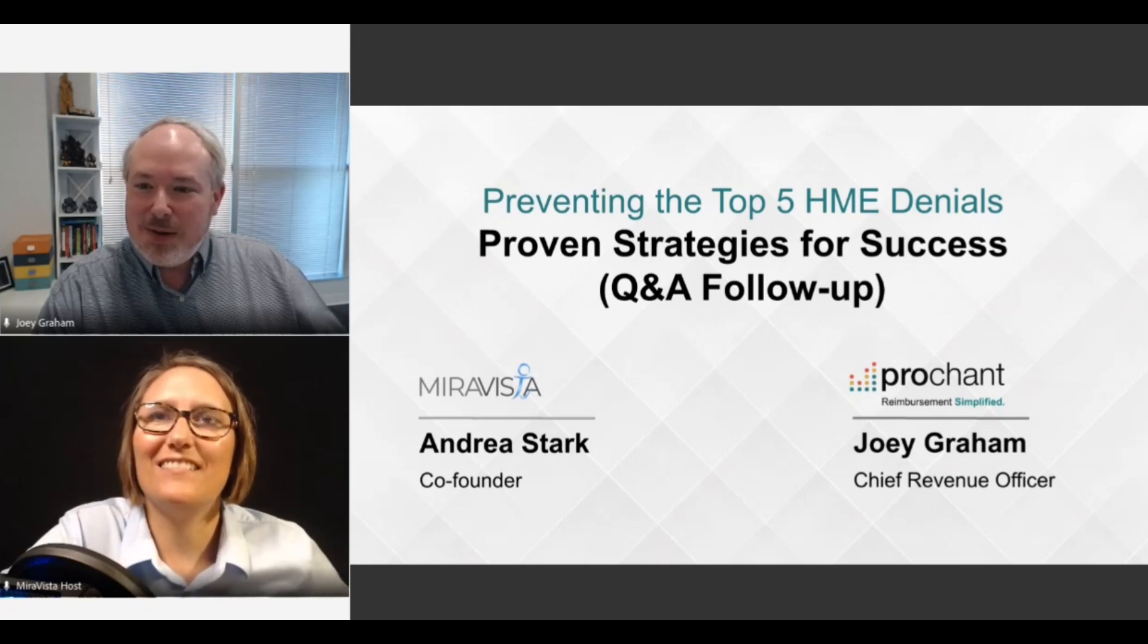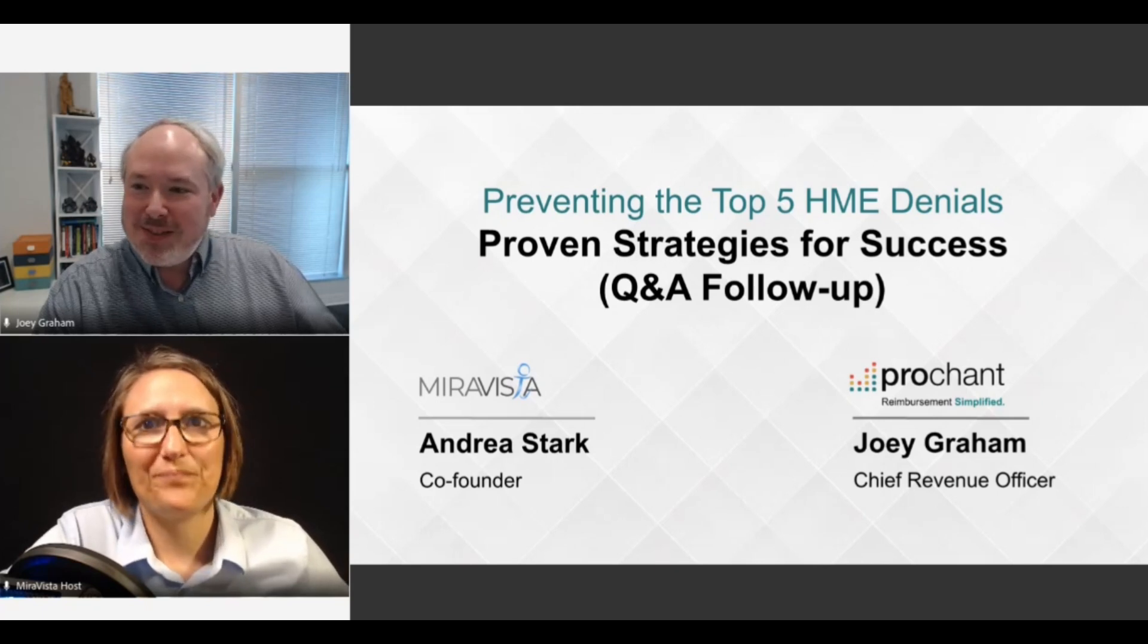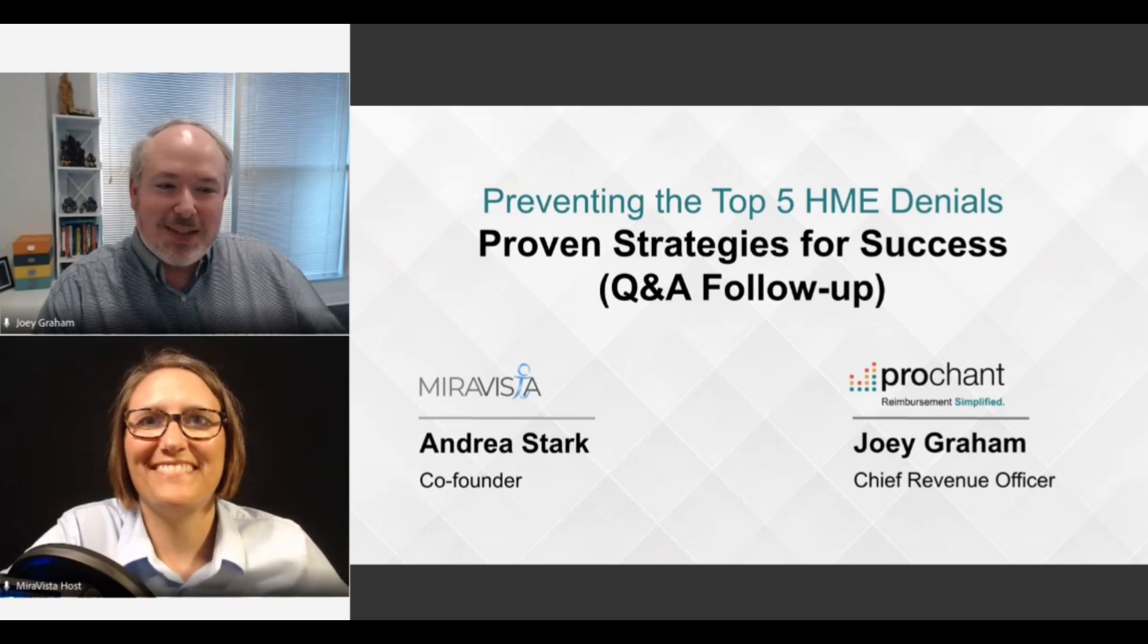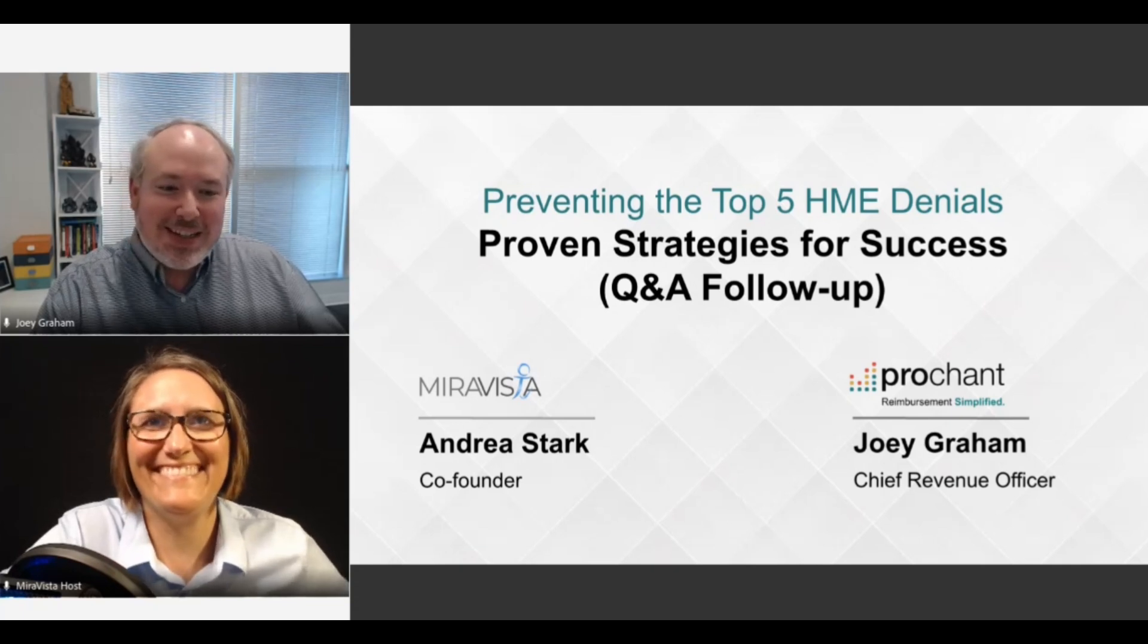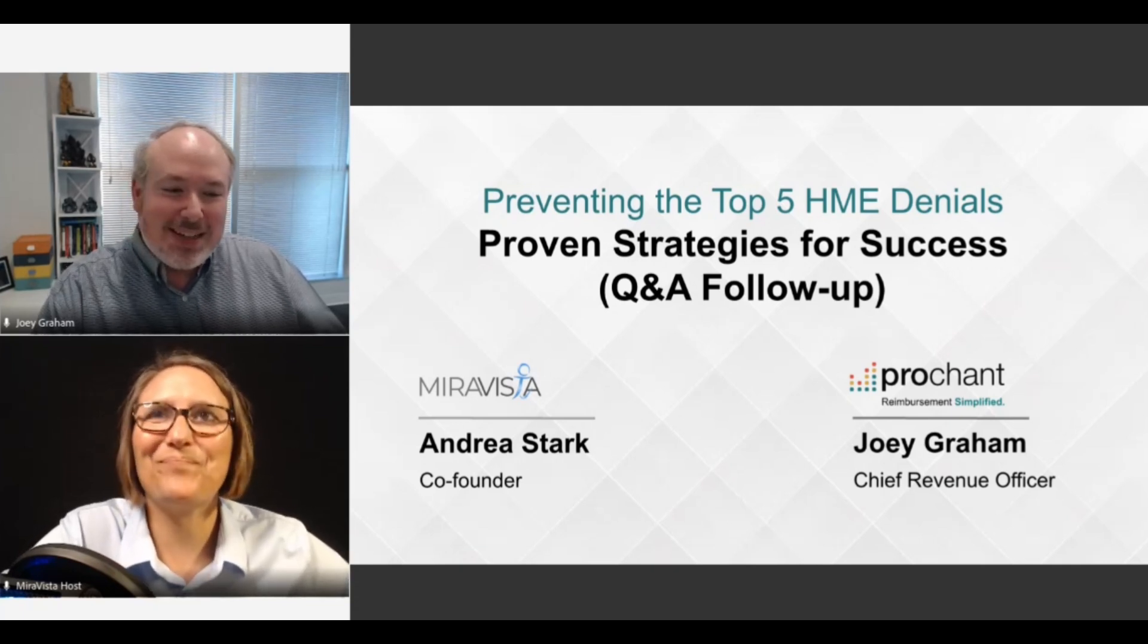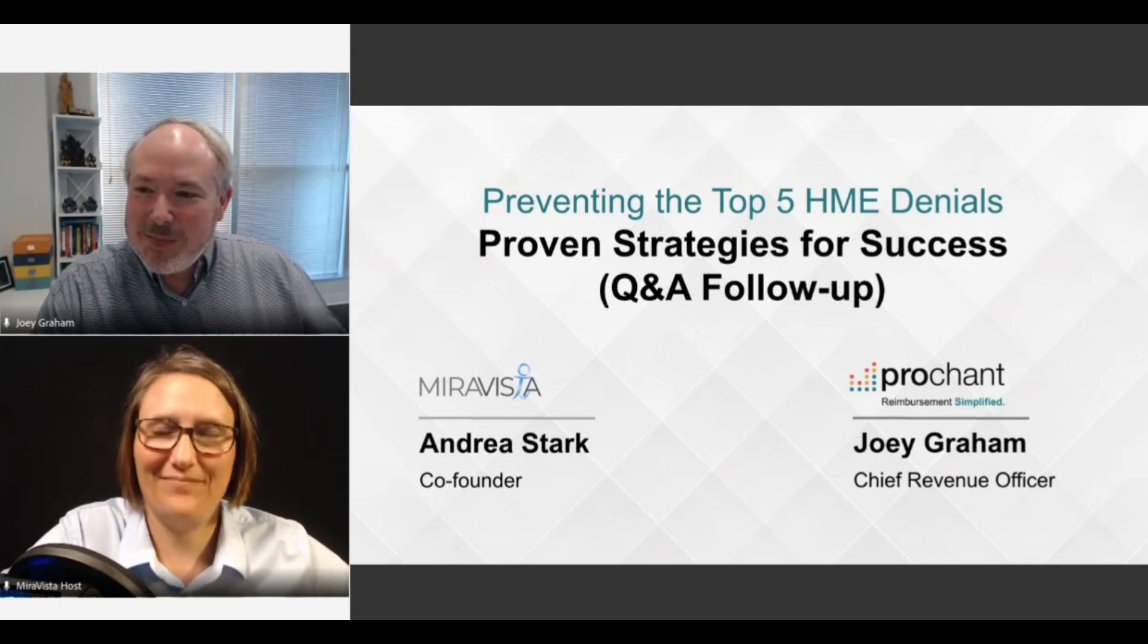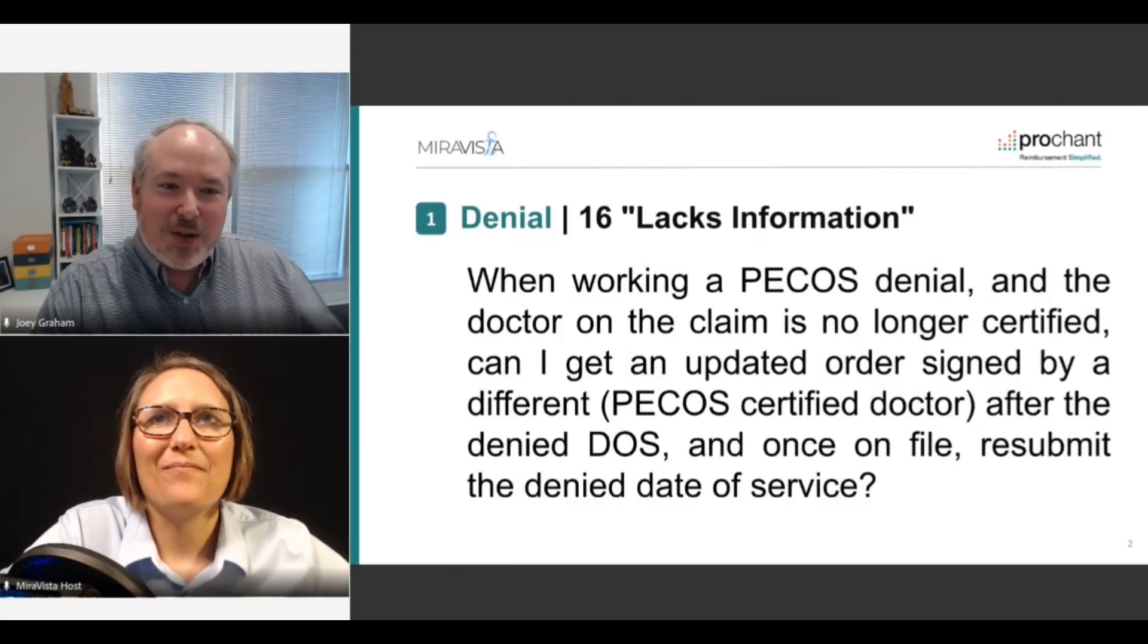I love collaborating with you. I love collaborating with MiraVista. You guys are an amazing organization, and you're my favorite consultant in the industry, Andrea. Thank you. Well, let's get on to the first question.